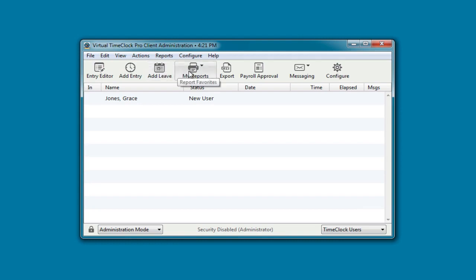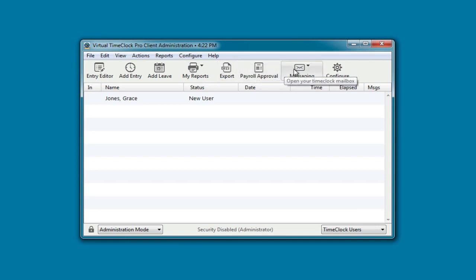You can export the time clock data to a text file that can be opened up in Excel. You can process time cards for payroll. You can open your mailbox. Or you can return to your time clock configuration.